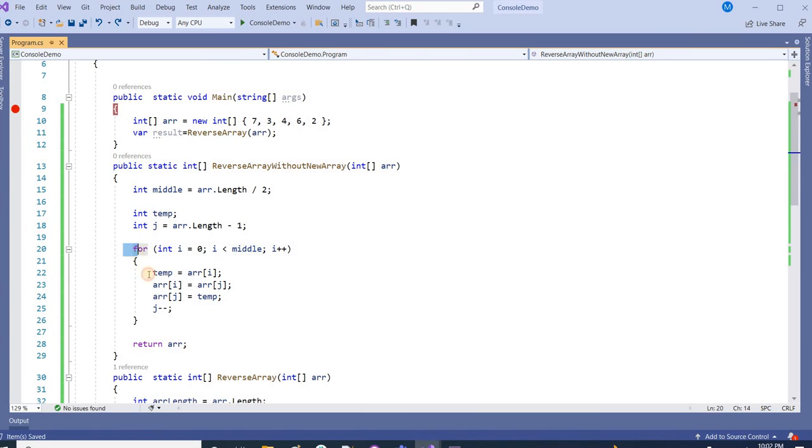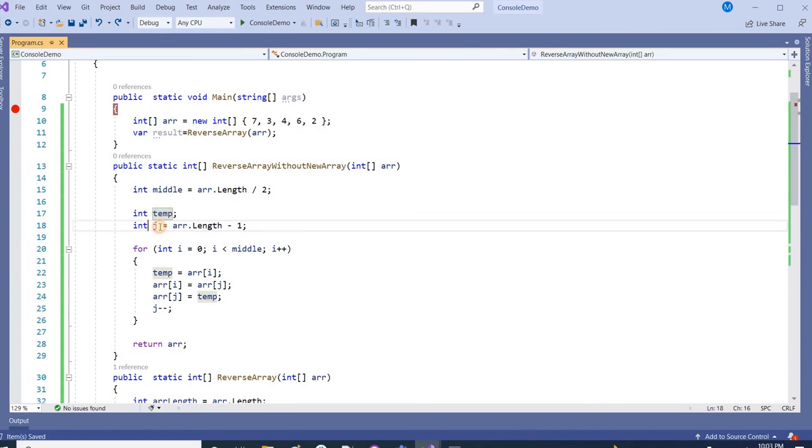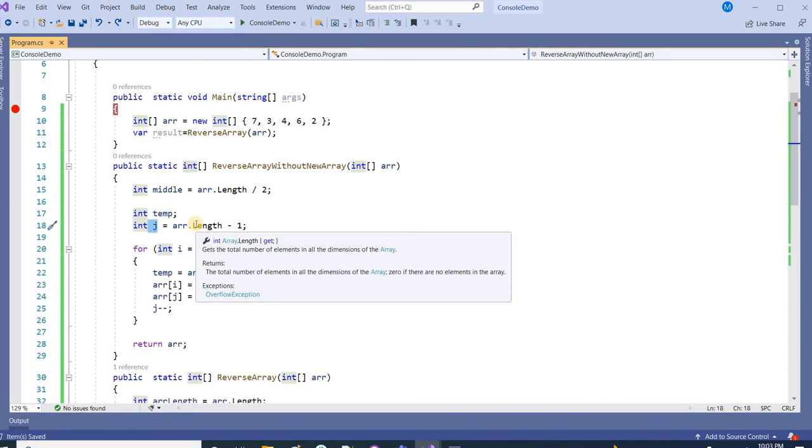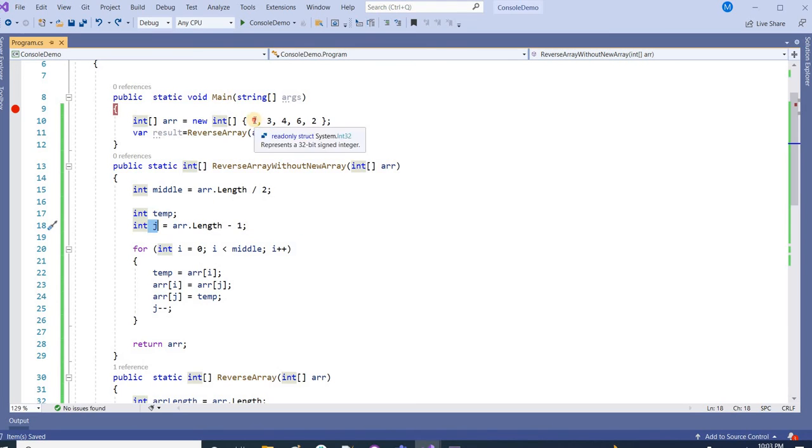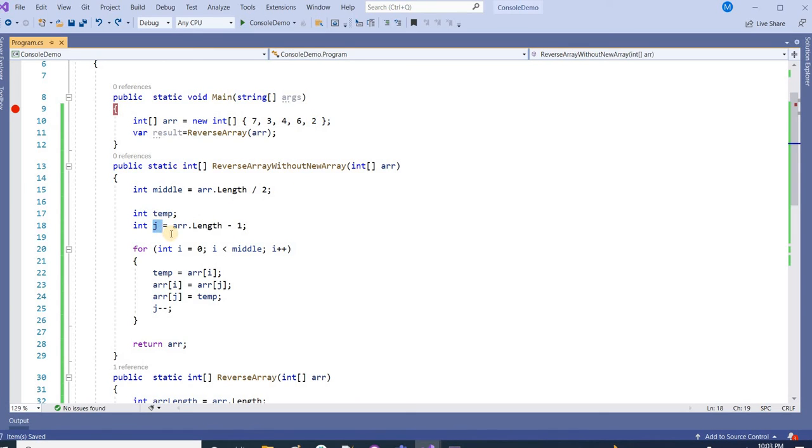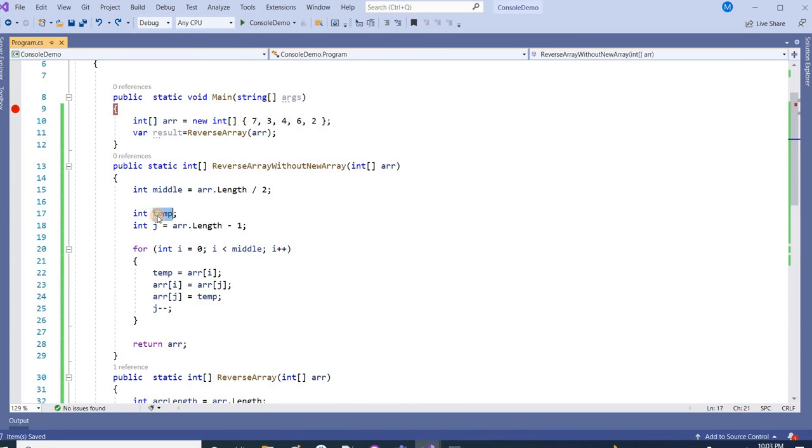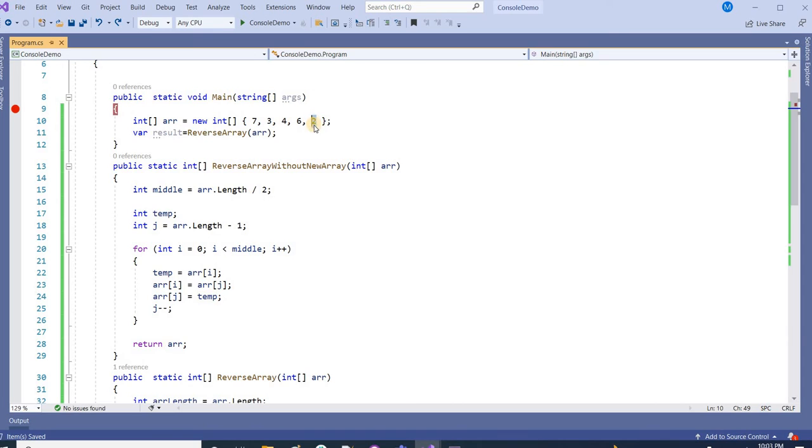It means this for loop will execute two times only. After that we are taking j. J here is taking the length, so the index will be 0, 1, 2, 3, 4. So j will have the value of 4. It's going by index. Now inside the loop, we are picking the value of the first element, 7, and putting it inside temp.